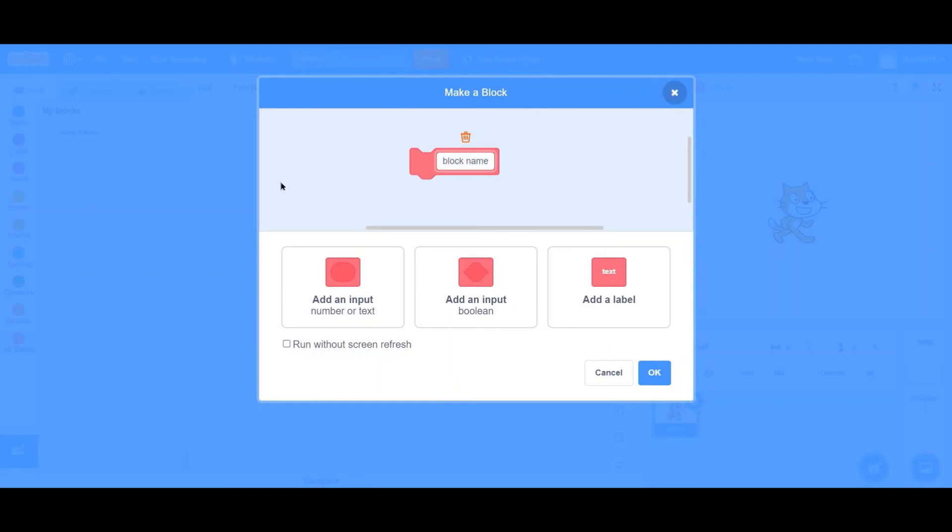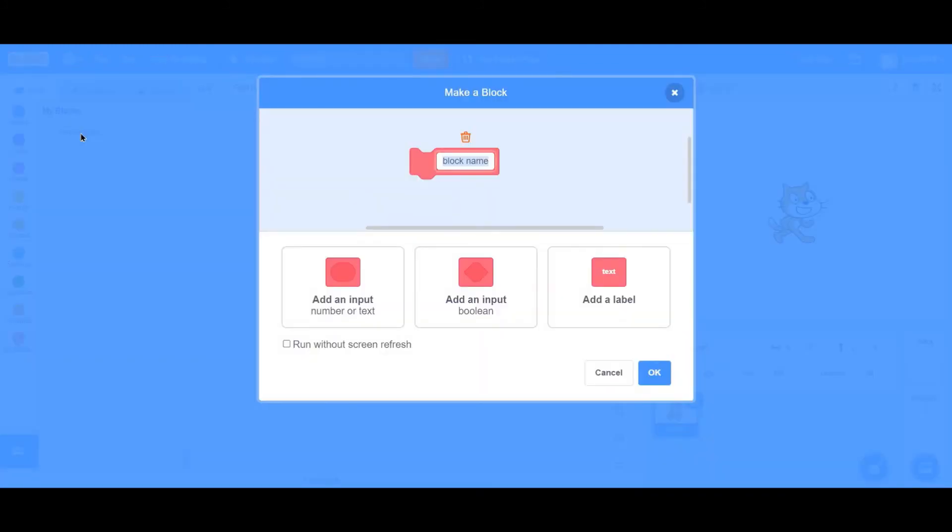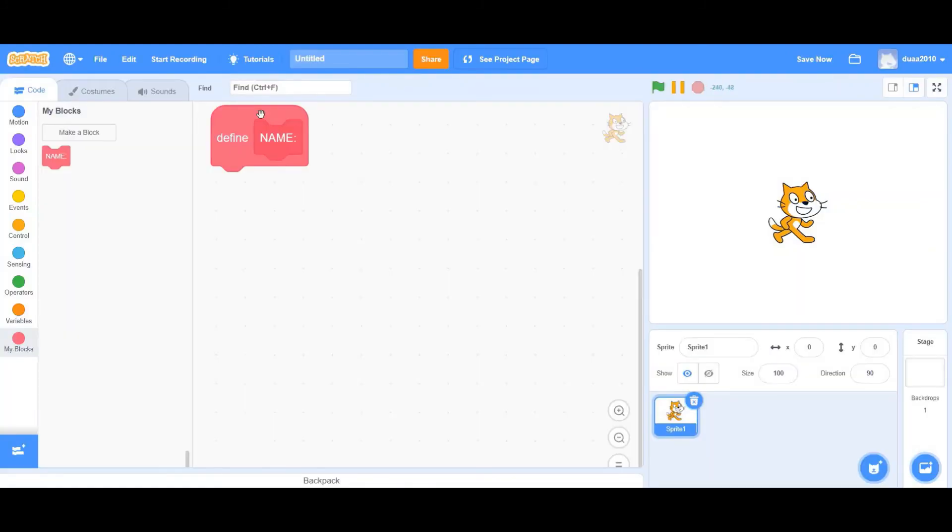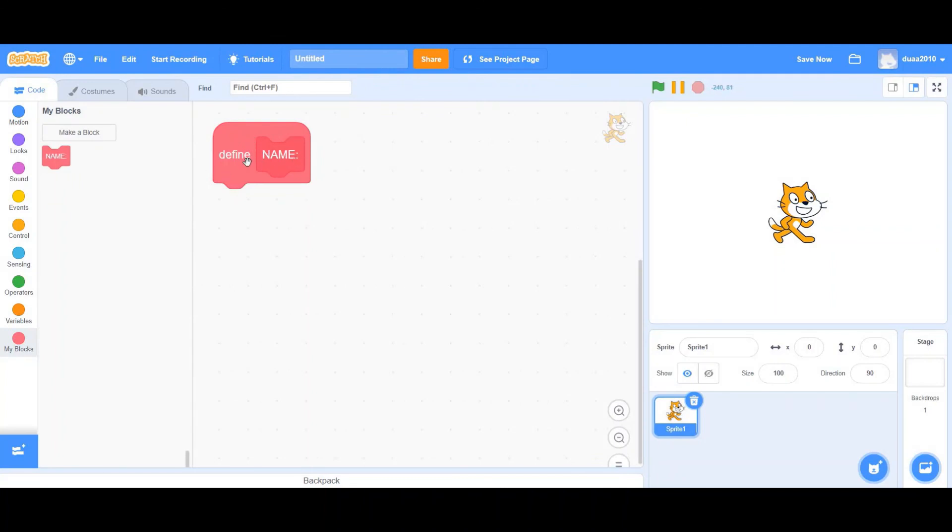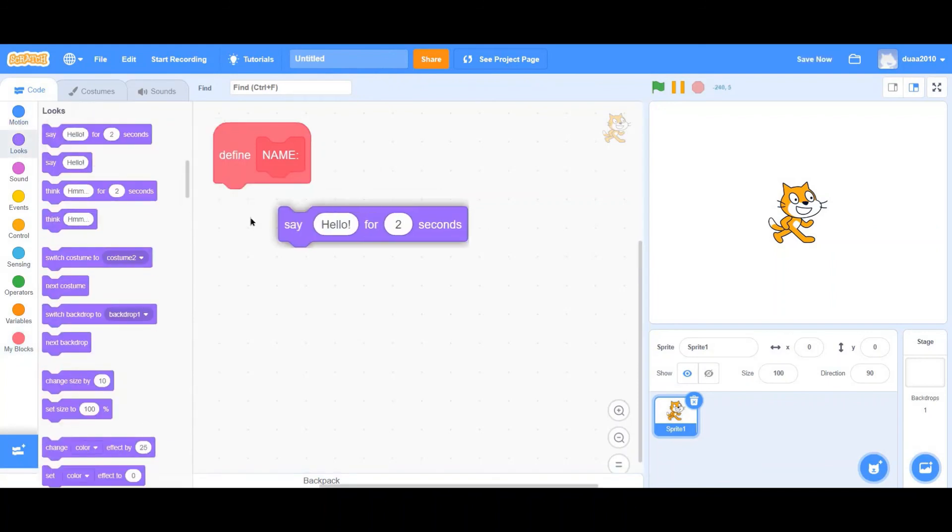And that's it with my blocks. And now coming to defining a block. Let's just name this name. Now defining a block. Every single time you create a block, it's going to bring a block itself called define. What's this? Well, define a block basically means you have to state what this block does.